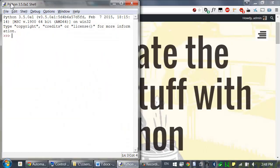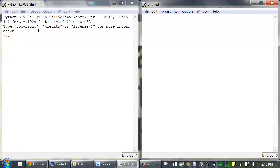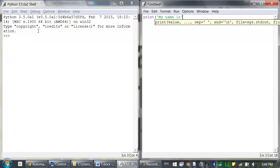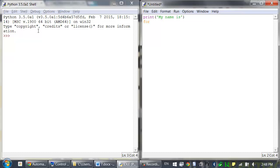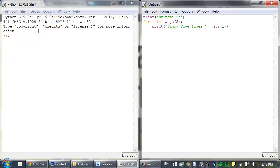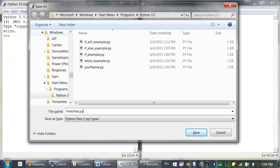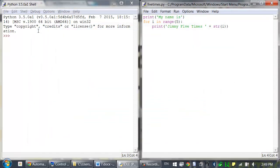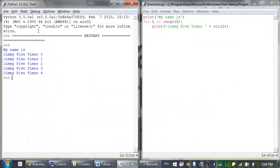Let's open a new file editor window by clicking on File, New File, and type in the following code: print 'My name is', for i in range(5), colon, print 'Jimmy 5 times' plus str(i). I'll save this as 5times.py and press F5 to run this program, and the output looks like this.